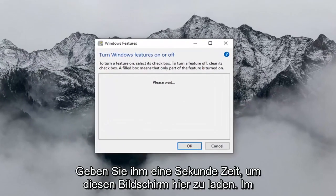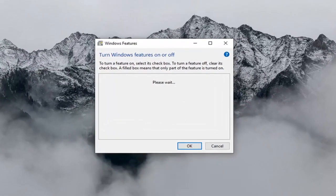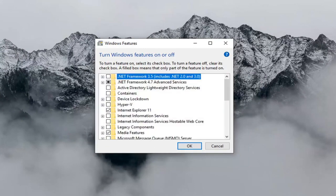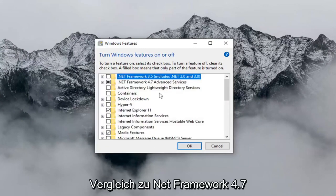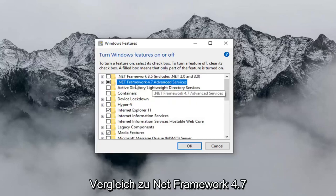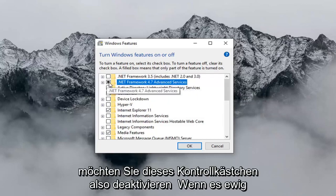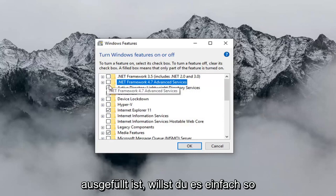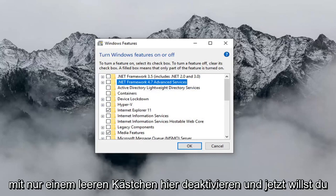Give it a second to load up the screen. Now where it says .NET Framework 4.7, you want to uncheck this box. If it's currently filled in, you just want to uncheck it so it's just an empty box.